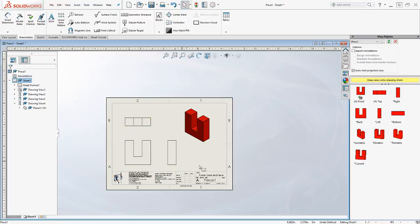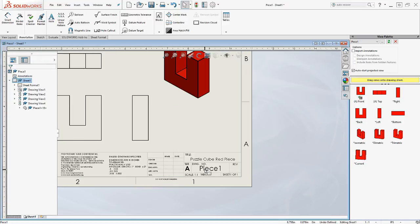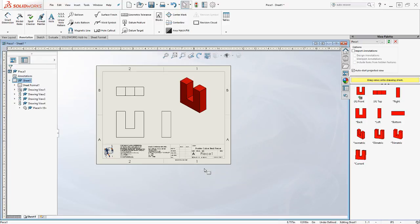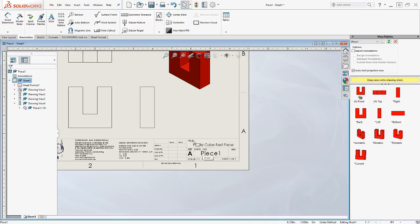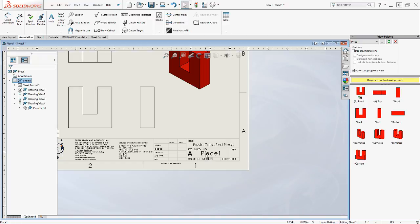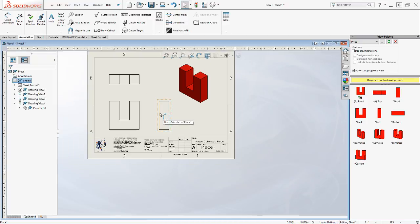Now we have to do some dimensioning. But before we do that, I want to point something out. Remember when I said to give this part a description? Look what appears down here in the title. That very description that you attached in the file. Really a handy feature. The other thing that attaches is a drawing number, which is called piece one. That drawing number is actually the file name that you saved the file as.